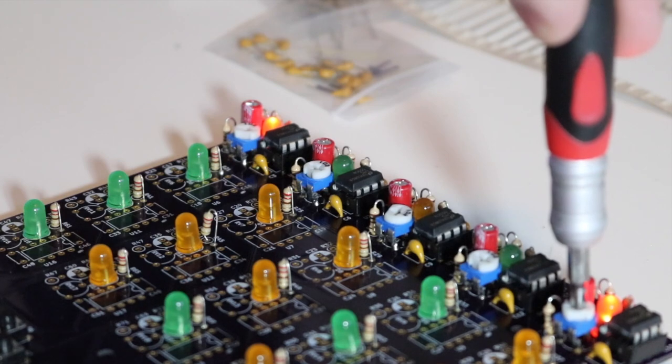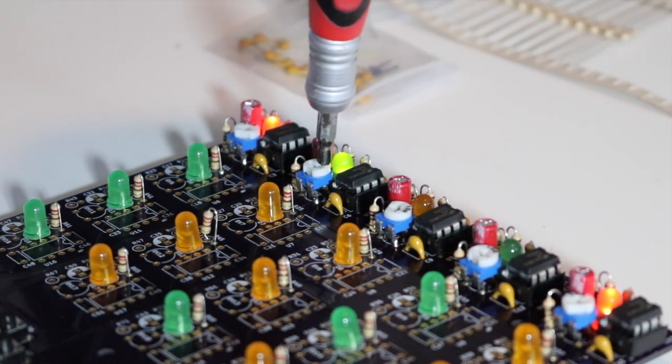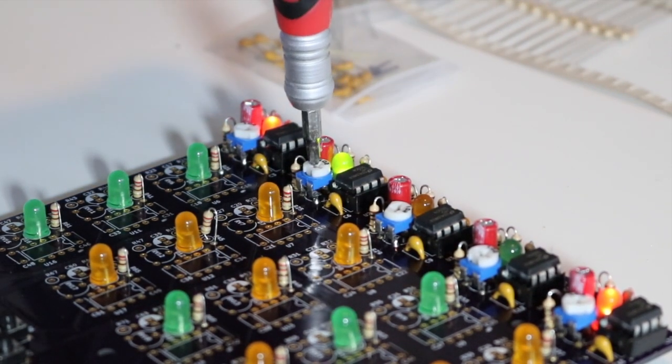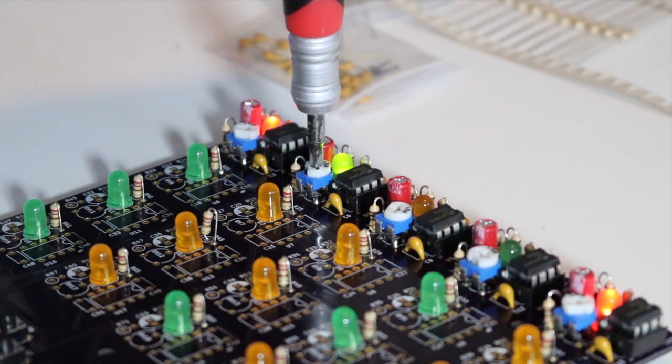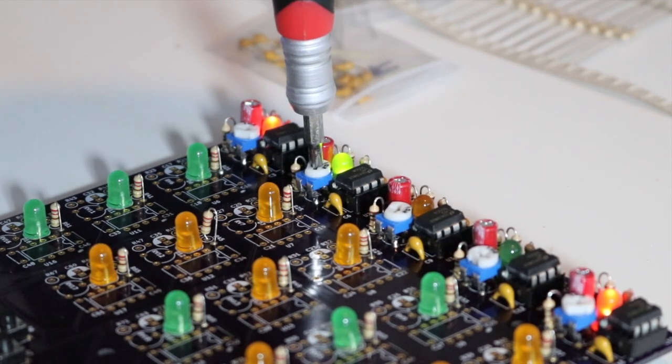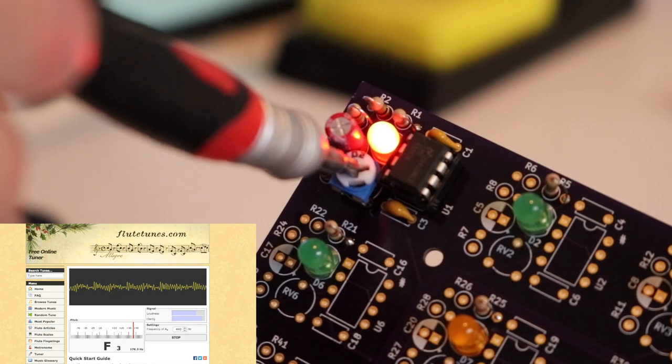Each note is tuned individually using a trim pot that's attached to the individual circuits. I used a website called FluteTunes, which allowed me to visualize the waveform, see the frequency, and tune the note simultaneously.